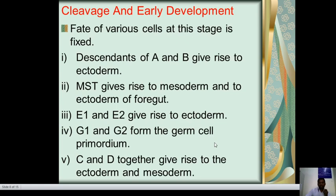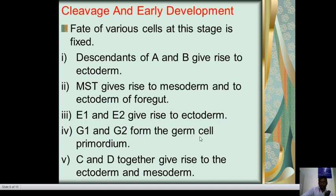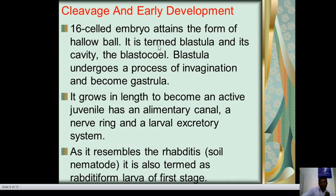The fate of each cell at this stage is fixed. Descendants of A and B give rise to ectoderm. MST gives rise to mesoderm and some ectoderm of the foregut. E1 and E2 give rise to endoderm. G1 and G2 form the germ cell primordium. C and D together give rise to ectoderm and mesoderm. The 16-celled embryo attains the form of a hollow ball termed the blastula, whose cavity undergoes a process of invagination to become the gastrula.